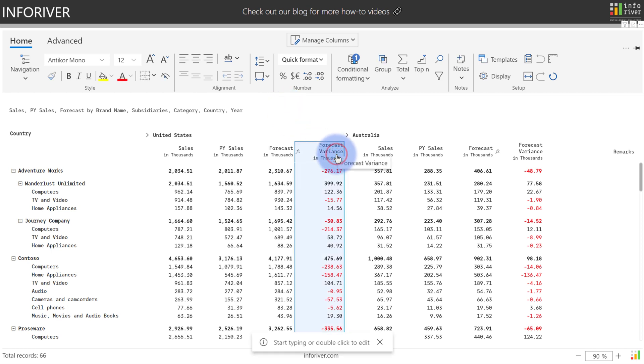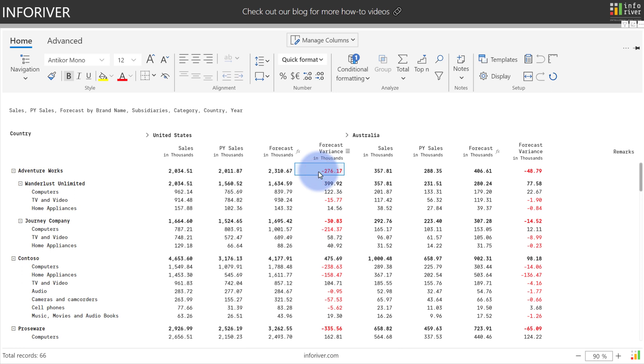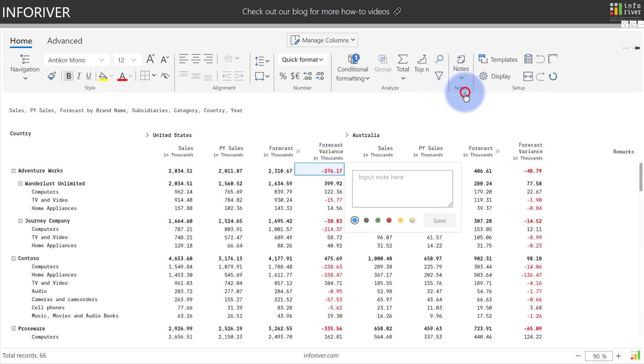Notes can be added either at the column, row or cell level. To add a note, come up to the home ribbon and select notes, select add a new note, and type in a comment here.